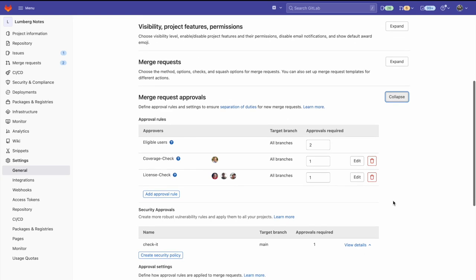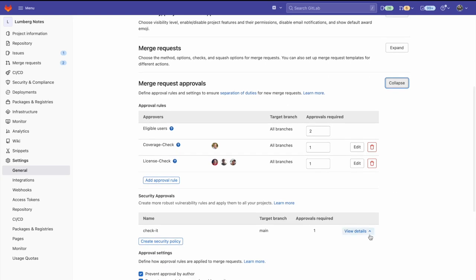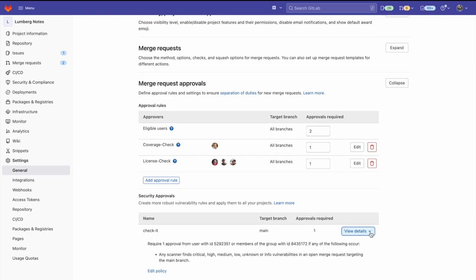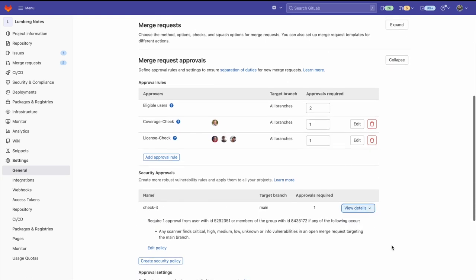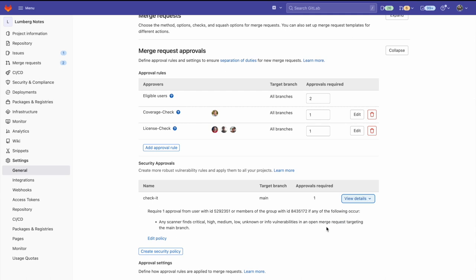Let's expand the merge request approvals section. And as we scroll down, we can see security approvals. And from here, we can view details, edit policies, as well as create new security policies.